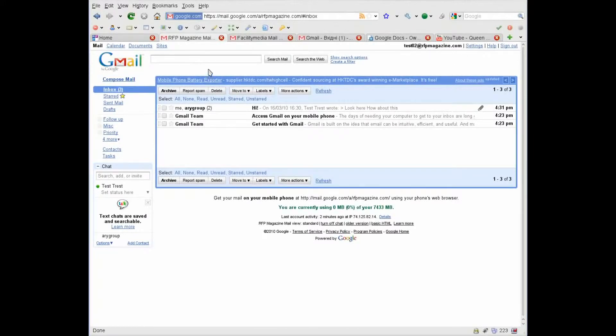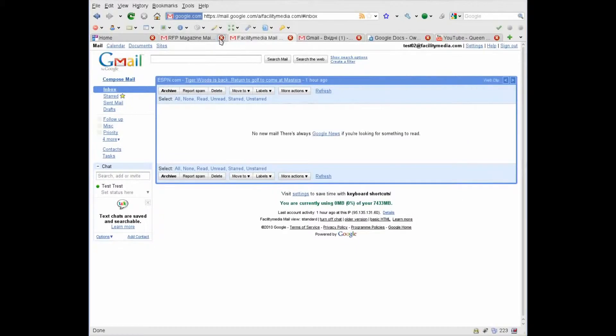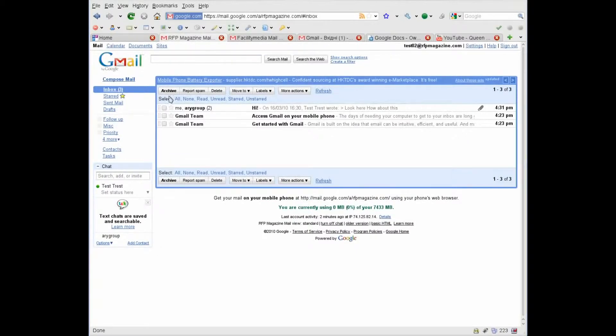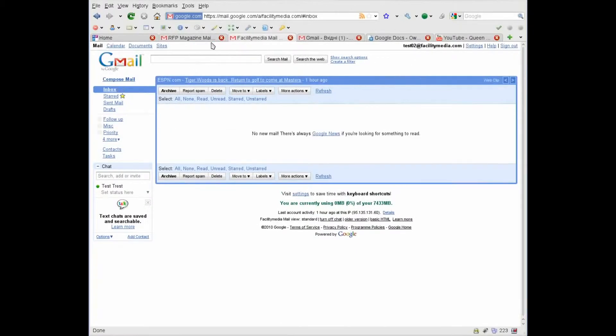You're logged into both accounts, RFP Magazine.com and Facility Media.com. Our task is to move all our information from the RFP Magazine.com account to the Facility Media.com account.